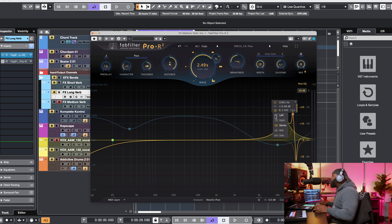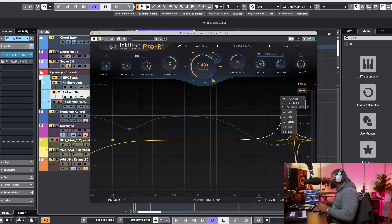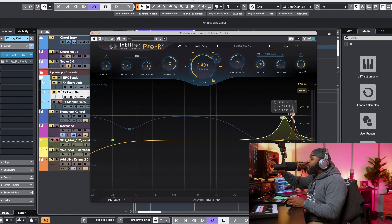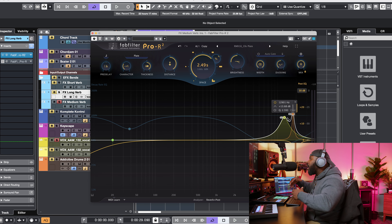Inside of Pro R2 we now have mid, side, left, and right options on our output EQ curves. You can see those options right here — left, right, stereo, mid, side. Selecting one changes the EQ section to that channel, so you can make precise adjustments on any parameter for the left, side, or mid. This gives you better control over stereo imaging and tonal balance in your mix. It's kind of like FabFilter is giving us a Pro Q3 inside of Pro R2 — more control and more parameters for overall sound shaping.